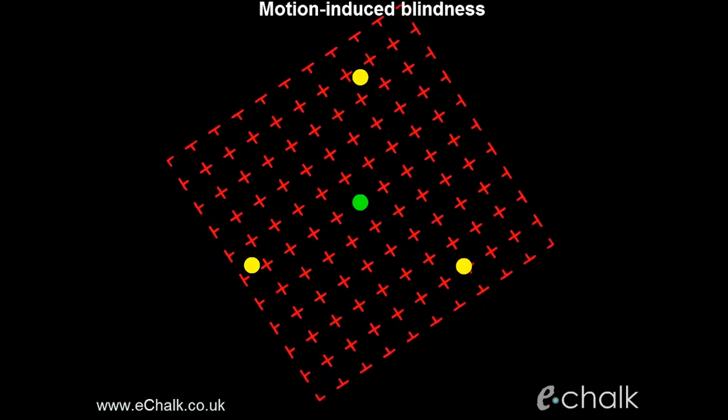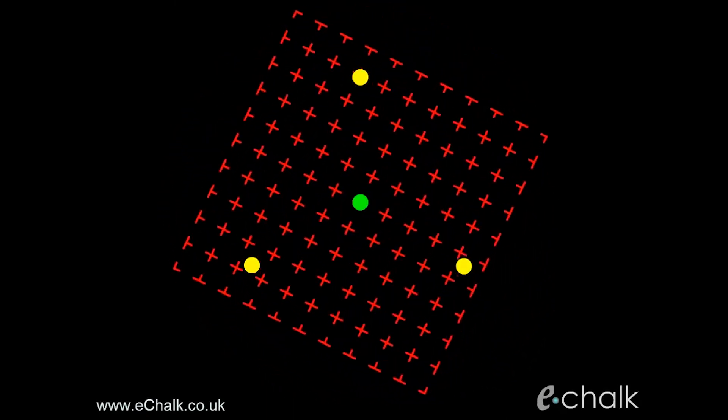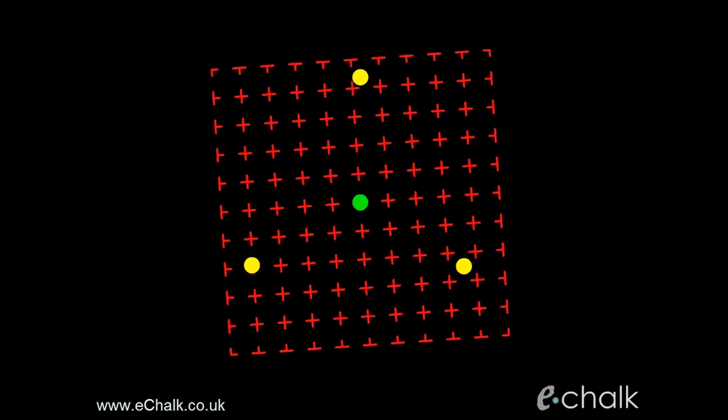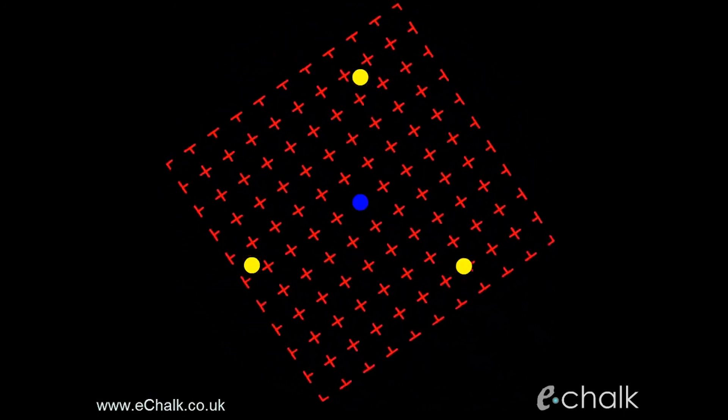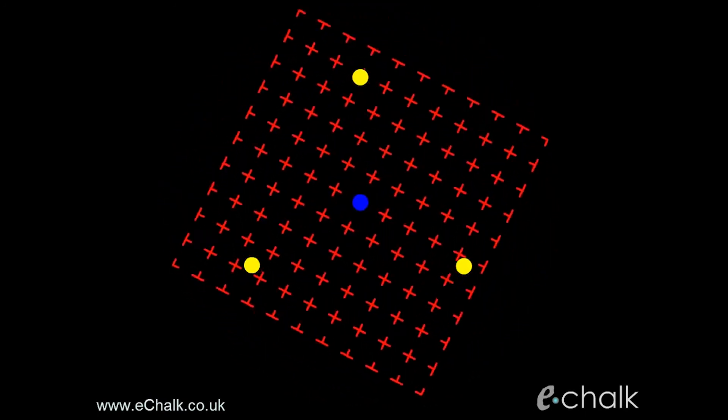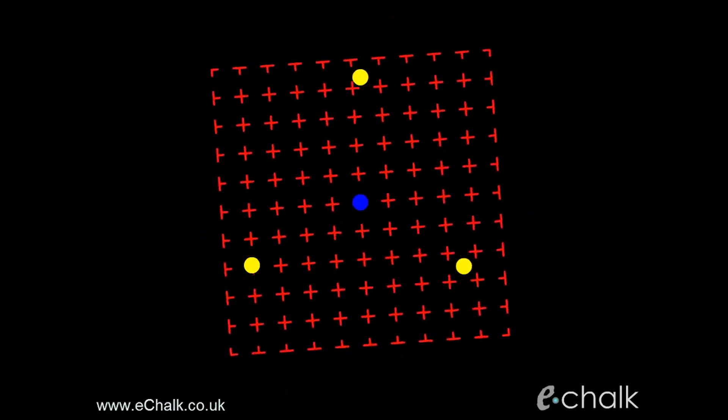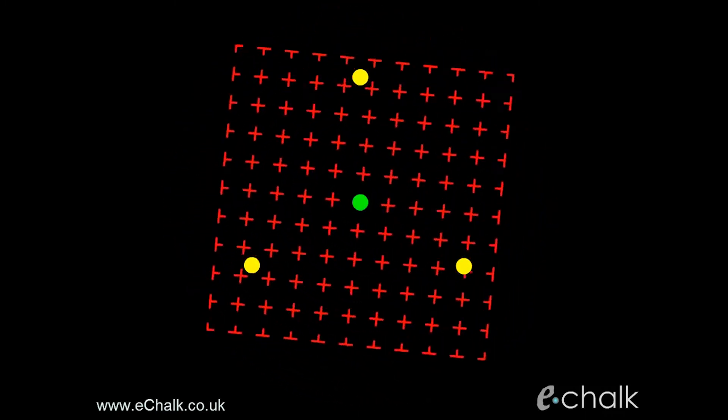A beautiful example of this occurs in a phenomenon called motion-induced blindness. You can see that there are three yellow dots and a blinking fixation point. In addition, there's a rotating array of crosses. If you carefully look at the blinking dot in the middle, you'll notice that one, or two, or all three of the yellow dots will vanish from your consciousness. But if you make a sudden eye movement, poof — all three yellow dots appear again. So we have cases where we consciously experience something that we know is not really happening in reality, and cases where we fail to see something that we know is happening in reality.